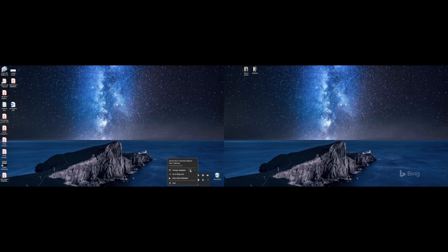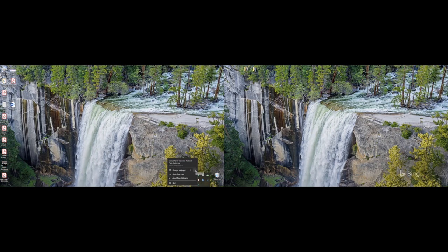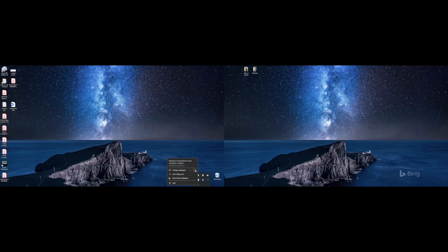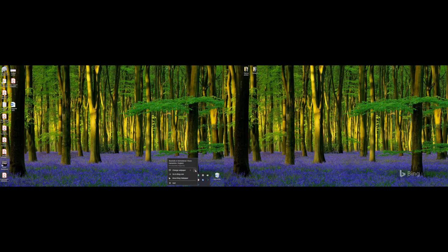Anyway guys, I just wanted to give you a quick look at that. Nothing crazy, but if you like Bing wallpapers, definitely check it out. Anyway guys, I'll see you in the next one. Thanks for watching.